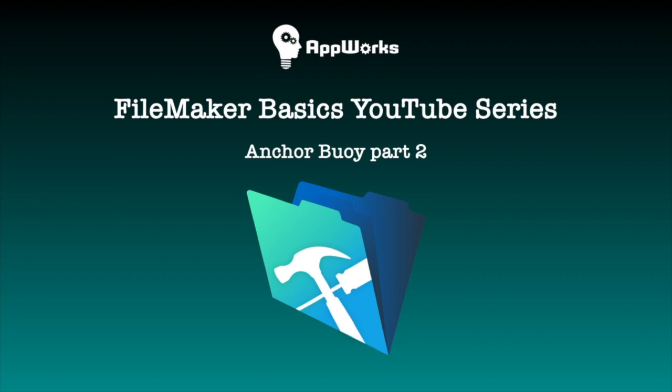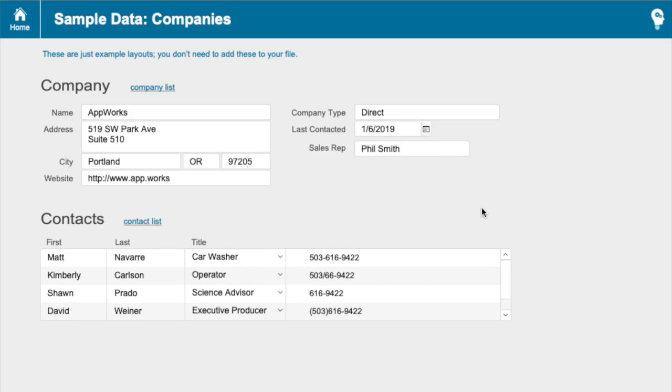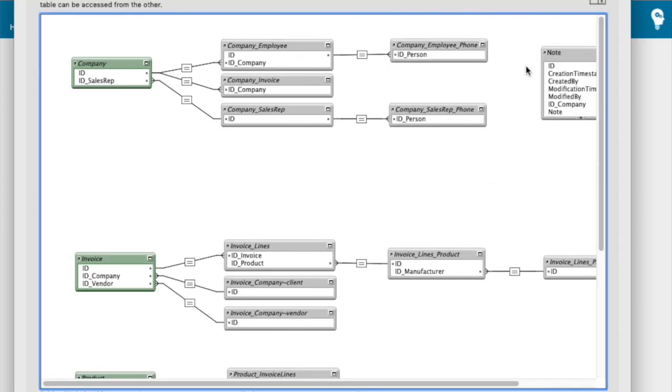So in this example, let's say we're going to add a notes table to this CRM solution that we have here. If I take a look at the graph, I've already added the table and it's over here.